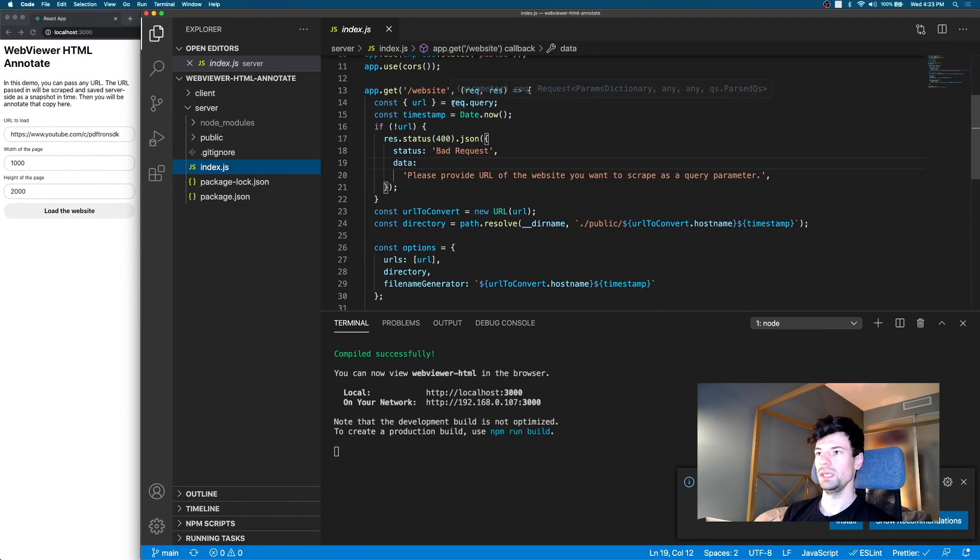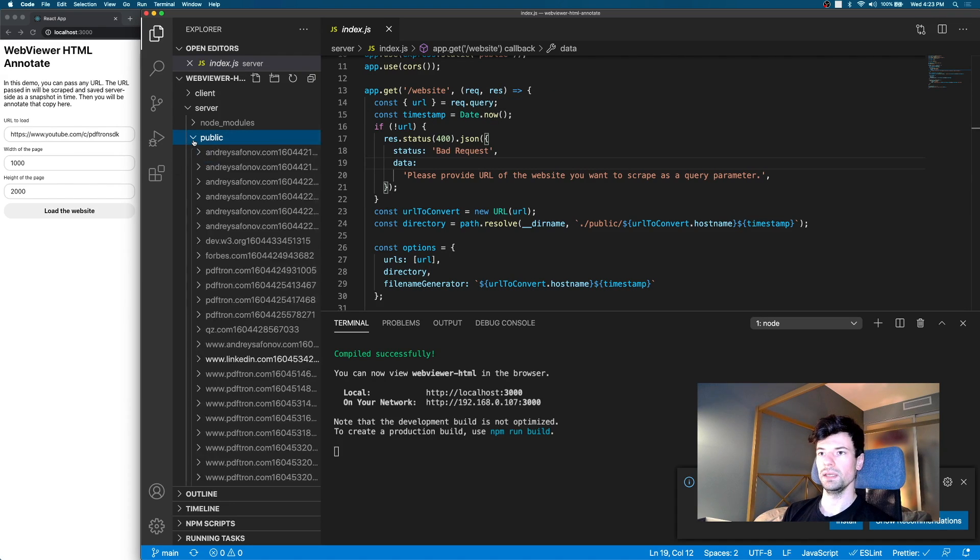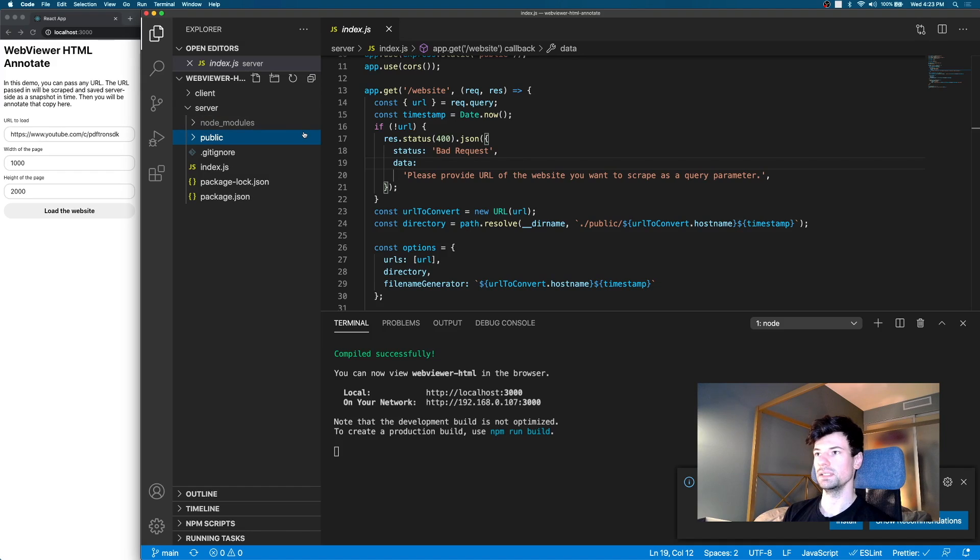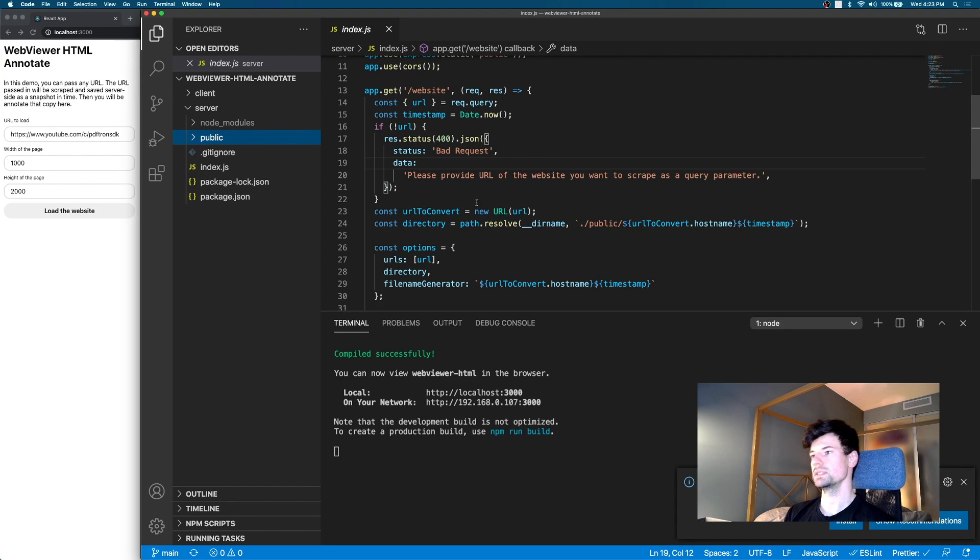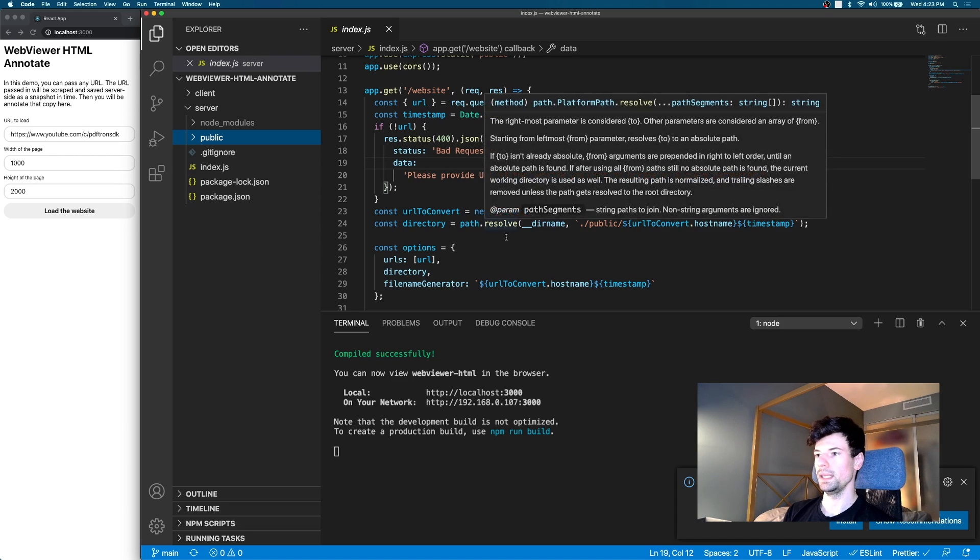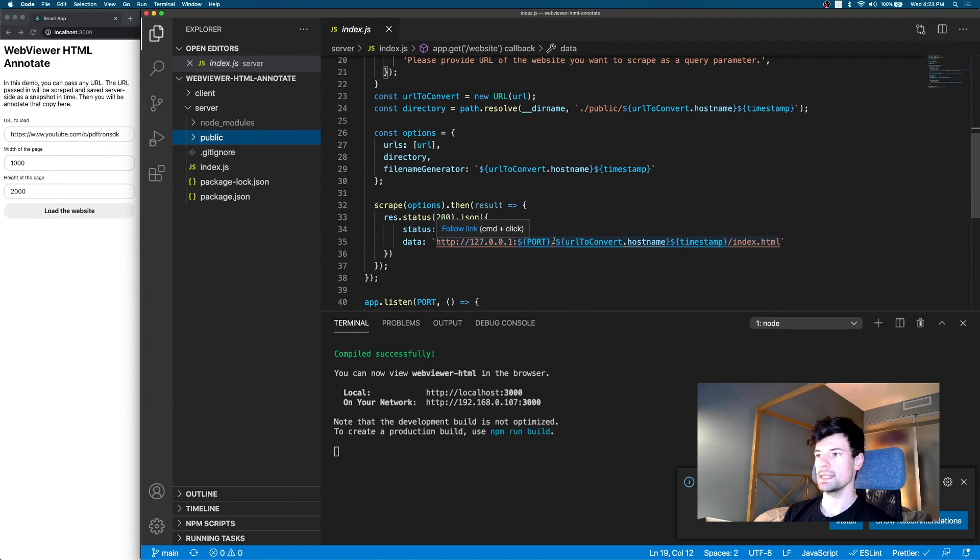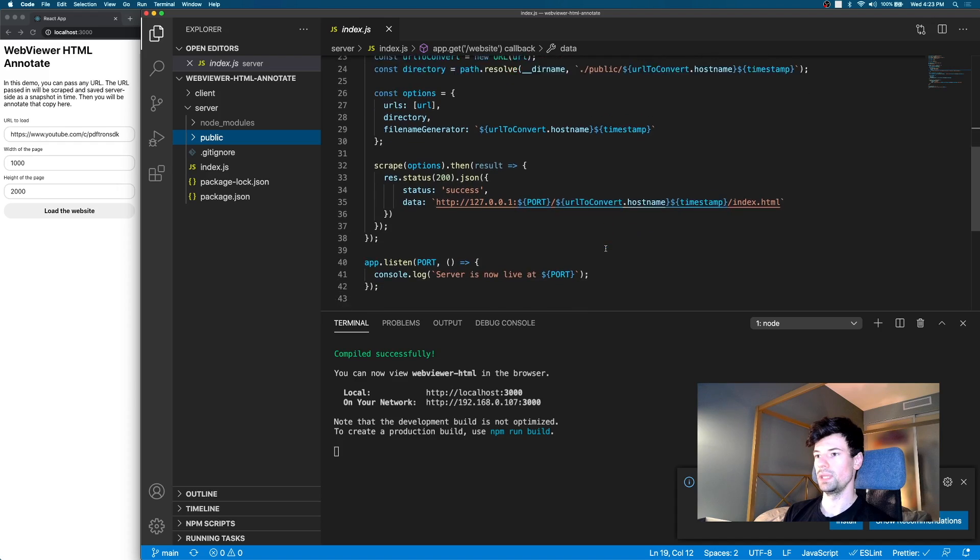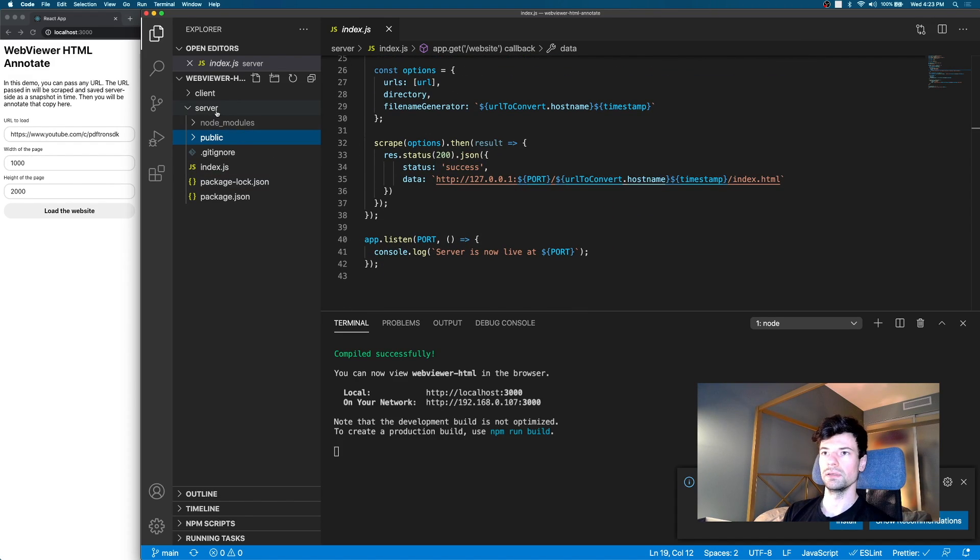So as you've seen here, this URL is being deconstructed from the query object and then we're just appending a timestamp and placing it here. As you can see, create the website, download all the HTML CSS images JavaScript and then provide a path back to the client where they can access it with that specific path.